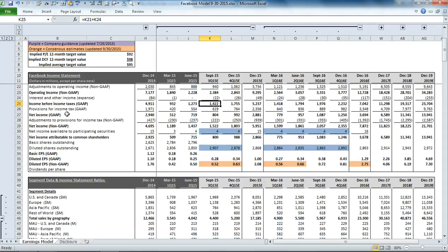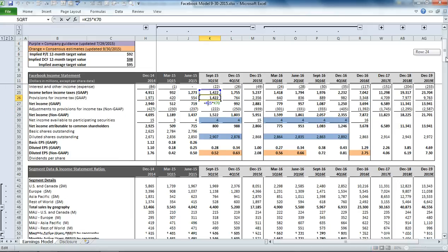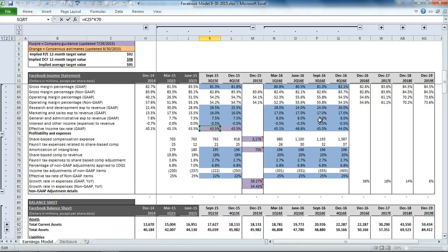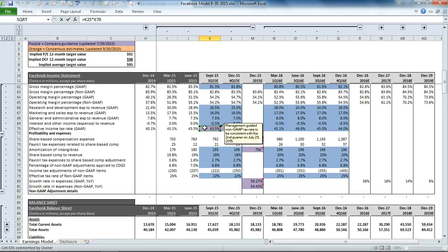That gets us to our income before taxes. Then we can apply a simple effective tax rate. This is one section where our estimate meets management's guidance exactly, and that's why that cell is purple.